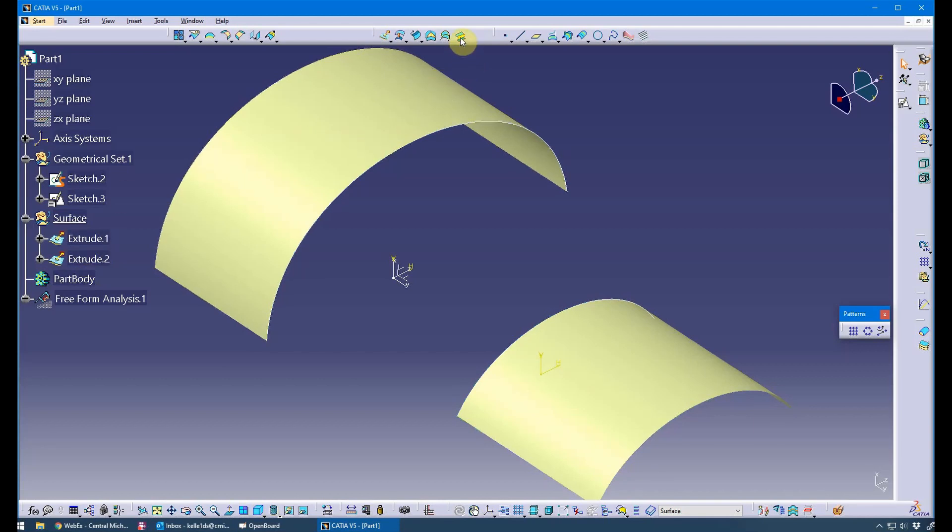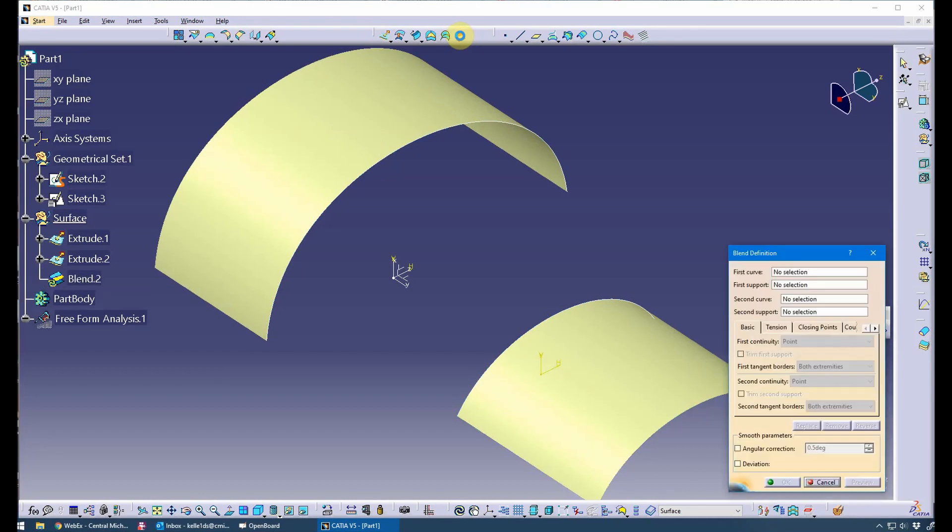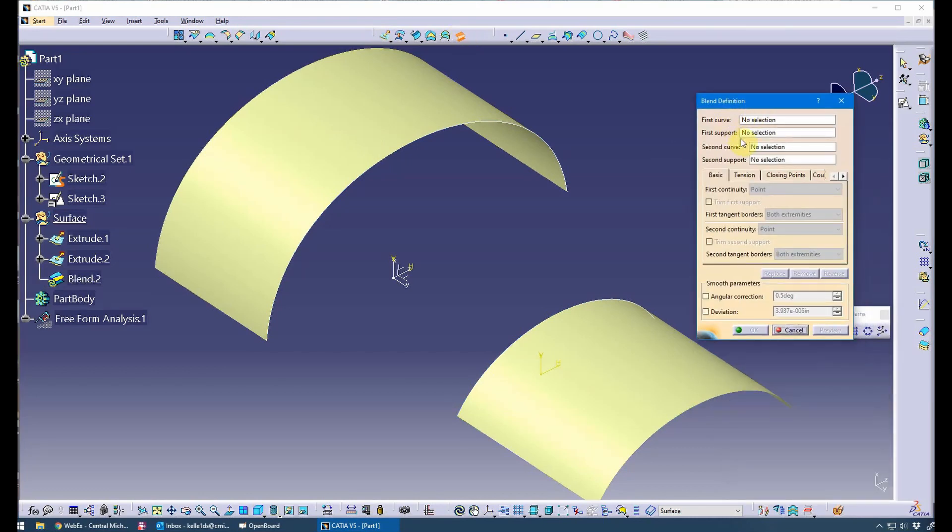I've got the blend tool which is a surface in the GSD workbench. It goes between two curves, first curve, second curve with an optional support. I will provide the support, which allows for the control of continuity between the surfaces.